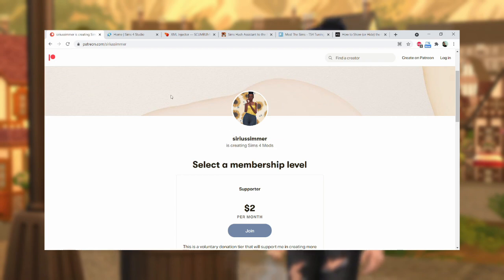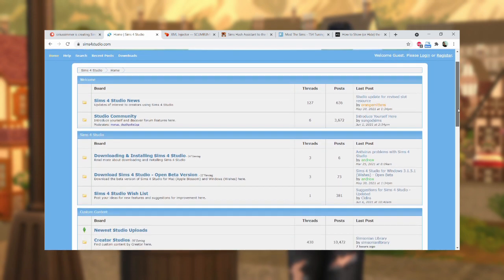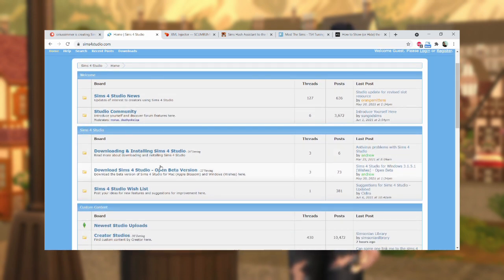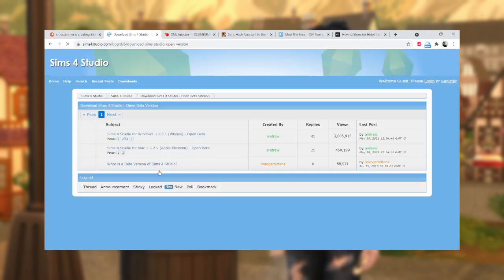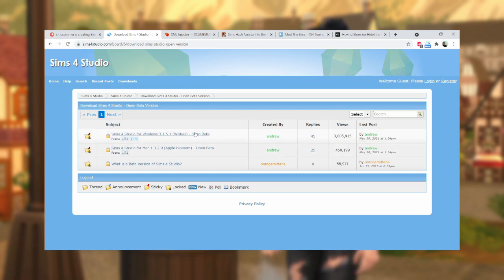Next, you're going to need Sims 4 Studio. If you don't know, Sims 4 Studio is a program that allows you to create and edit package files for your mods. So you can go ahead and download that completely free as well.